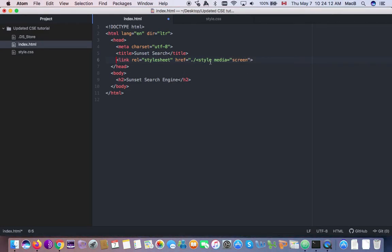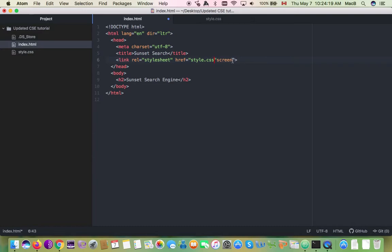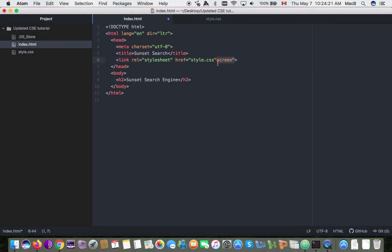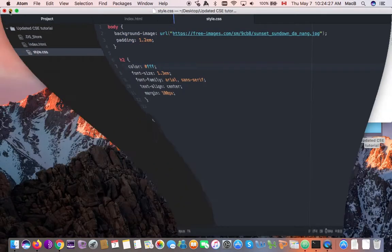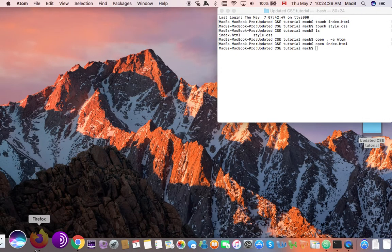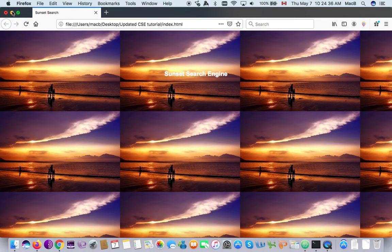The href should be style.css. I'm going to save this, then reload this — oh my god, yeah, that looks good so far.